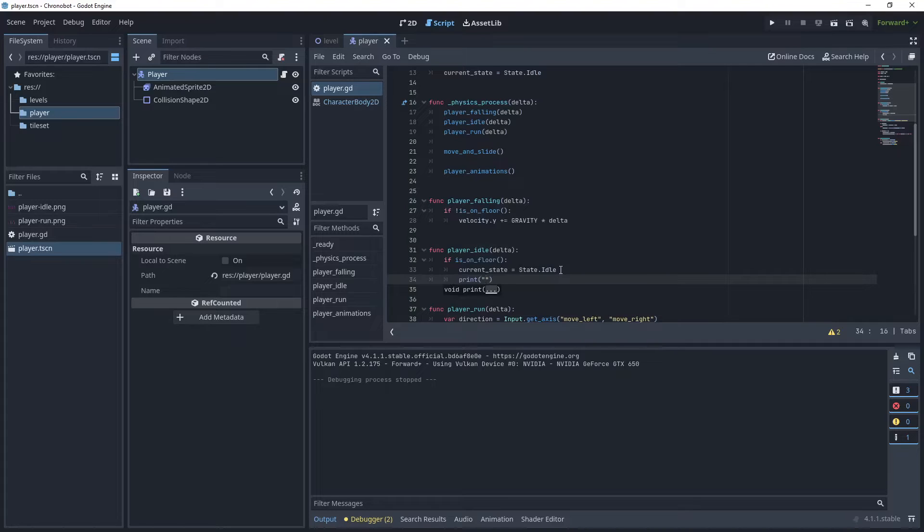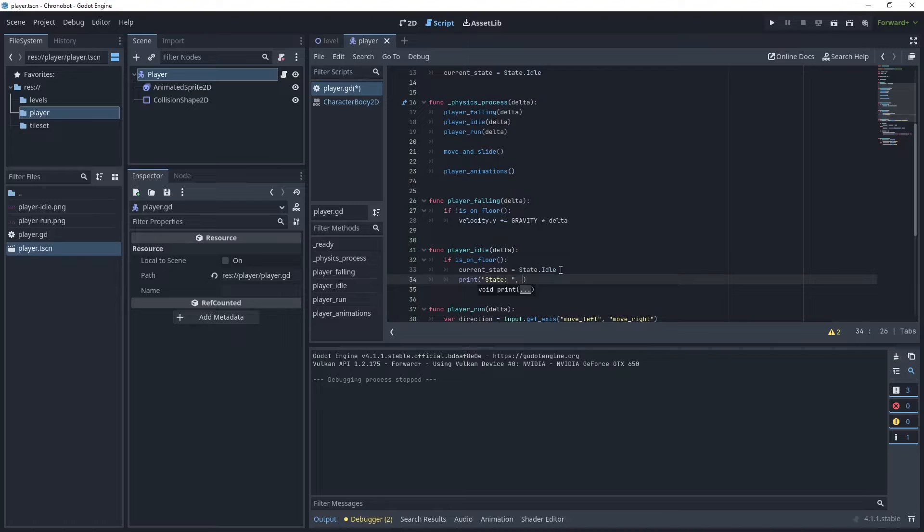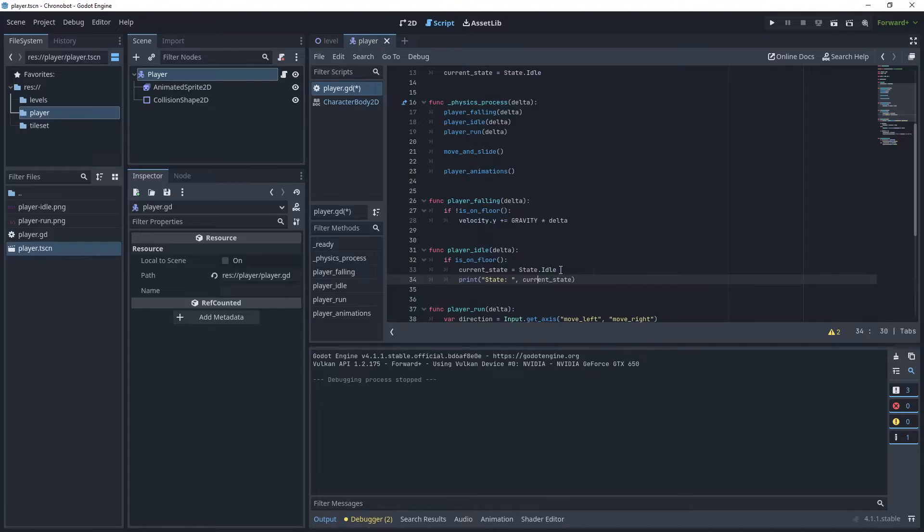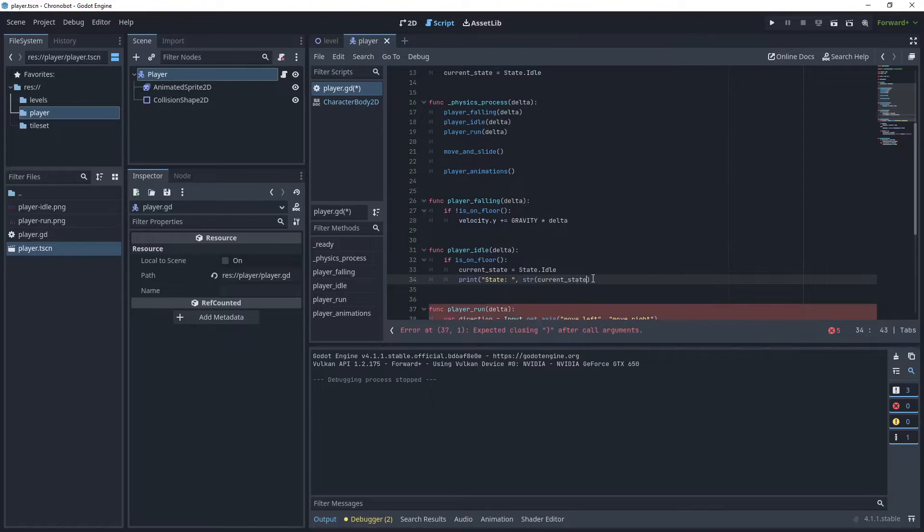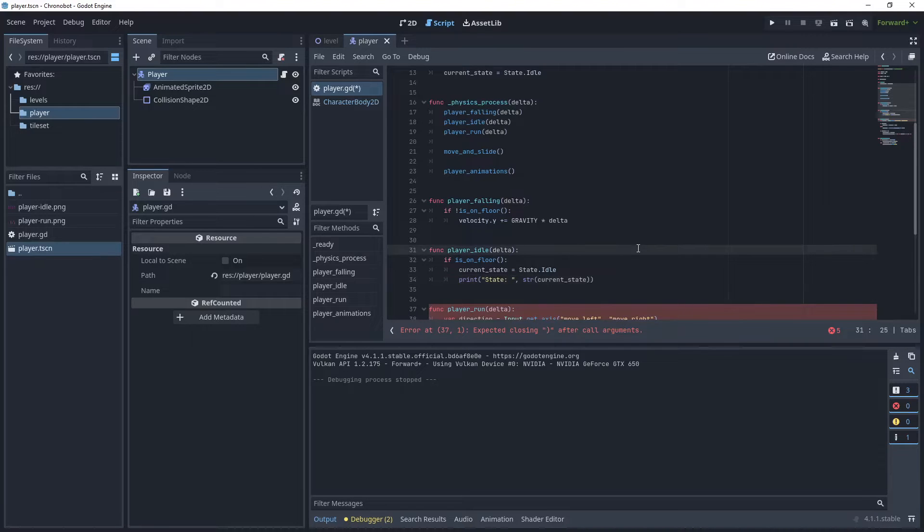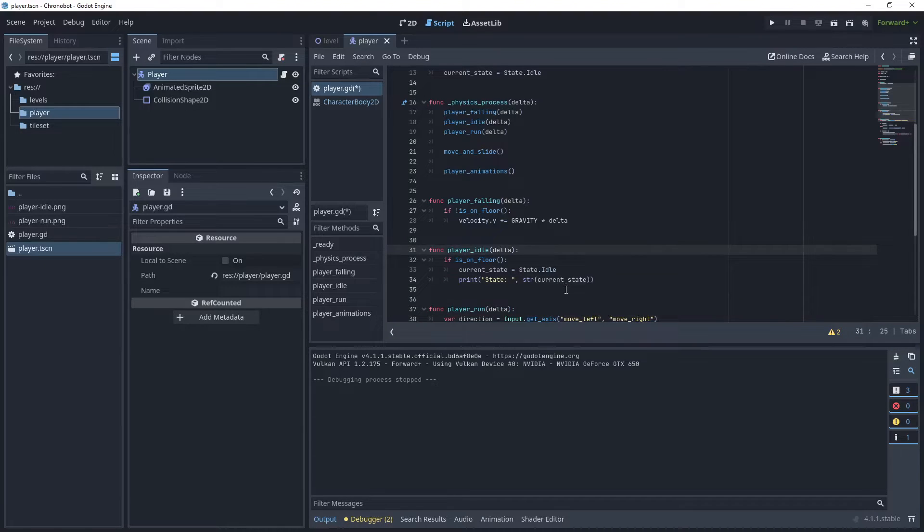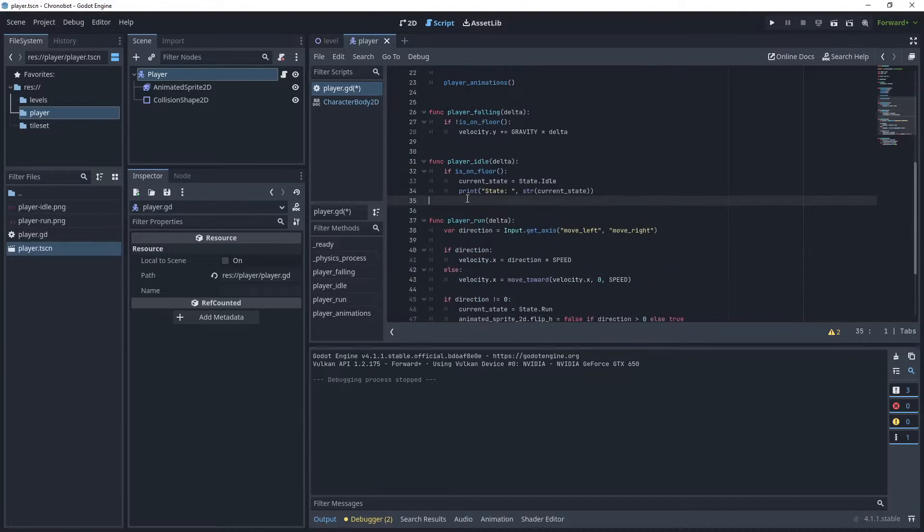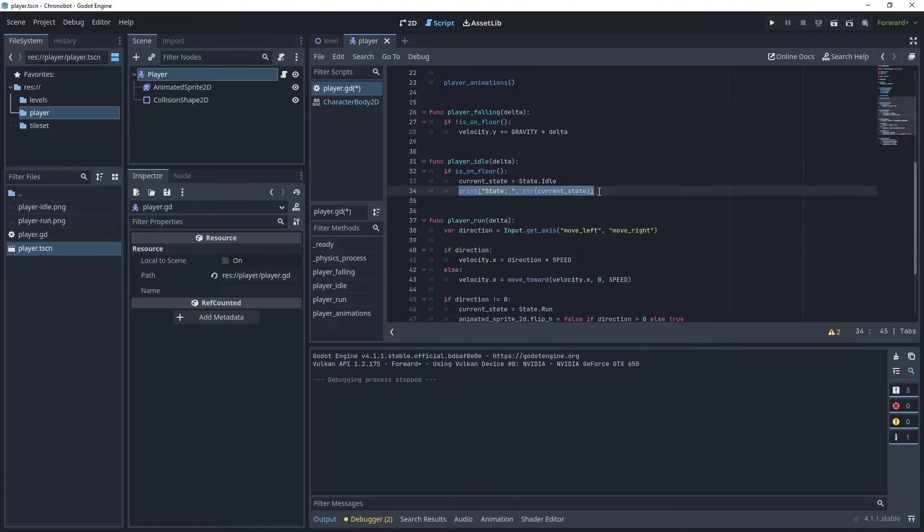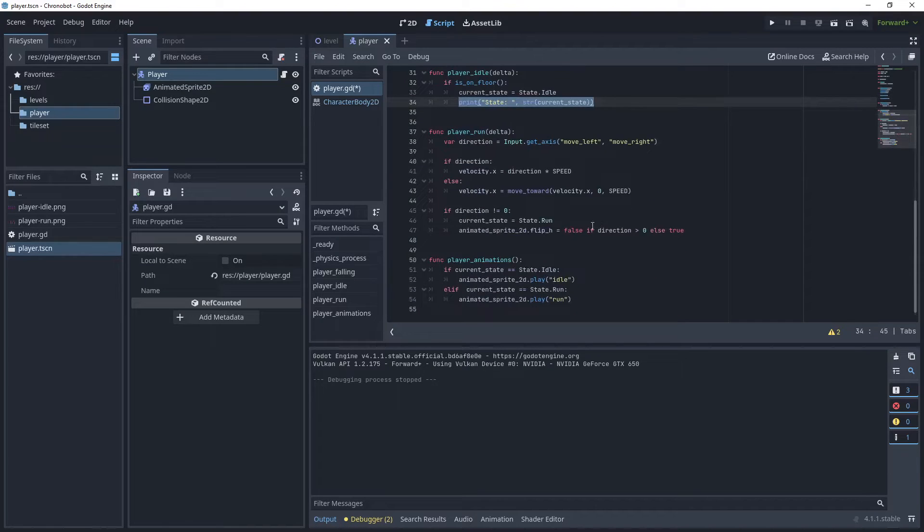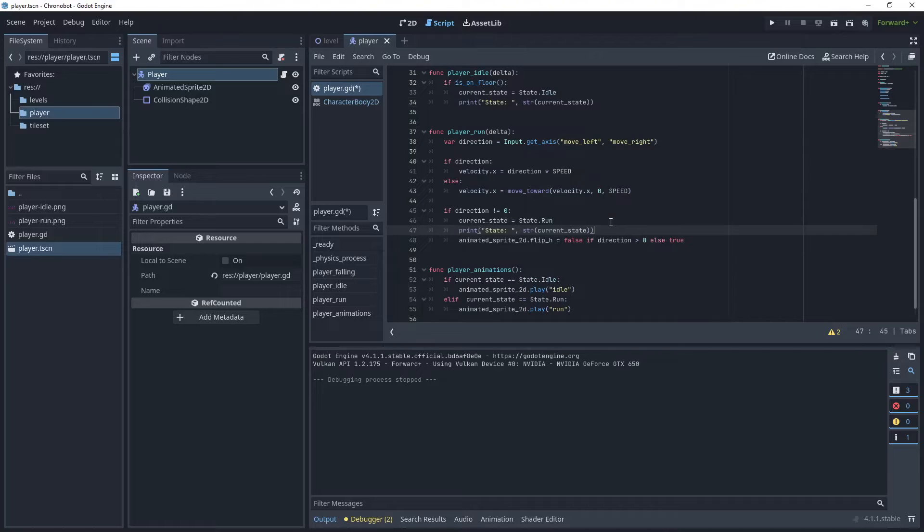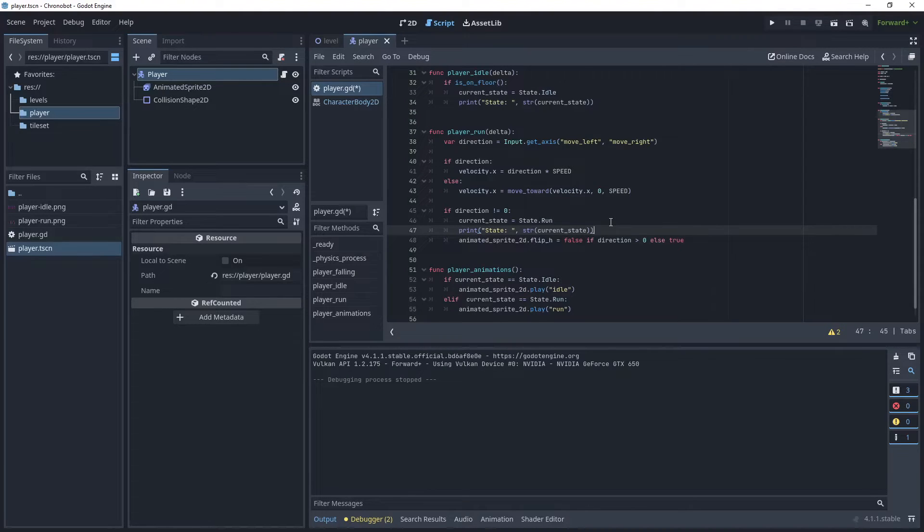So this is easy. We can just say print and put state and current state, and put this into a string function as an enum will be an int. And then copy this statement and place it after your current state, after we set that to run.